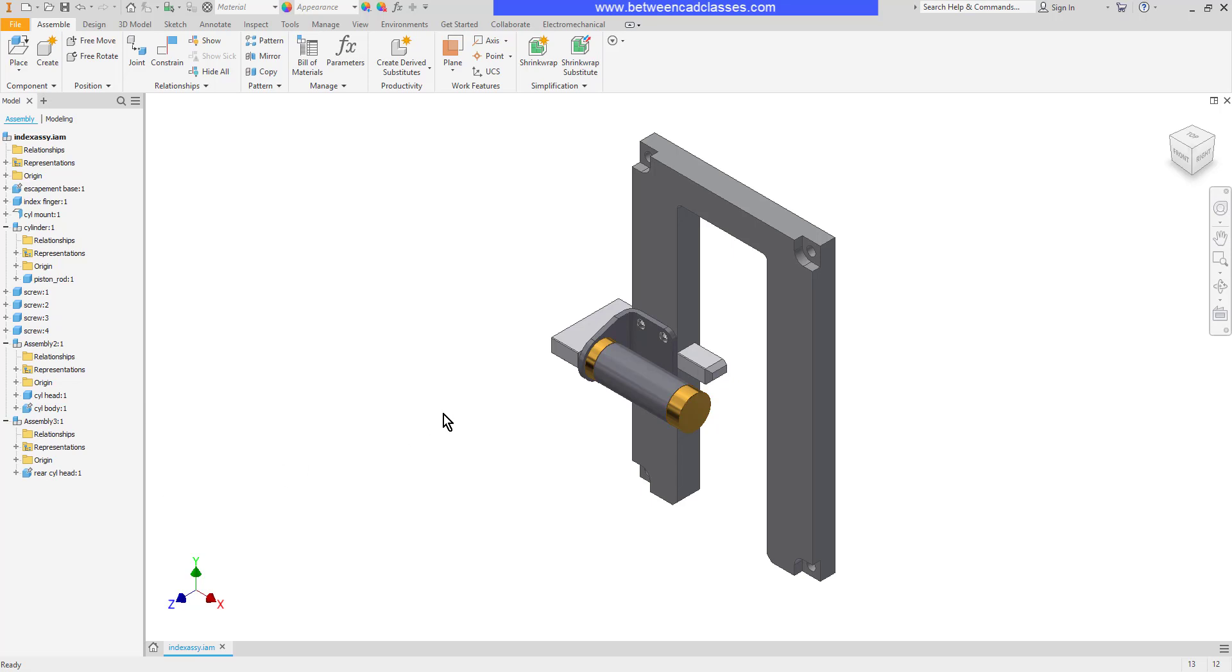So there you have three different ways to restructure assembly components: click and drag, promote, and demote.